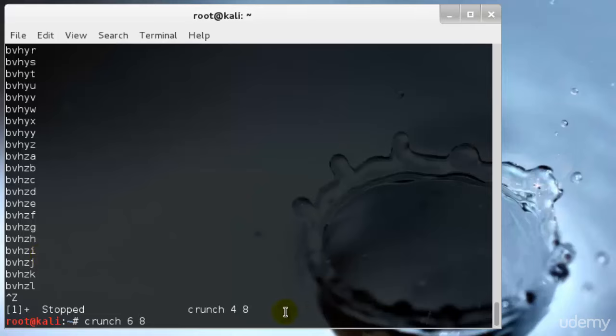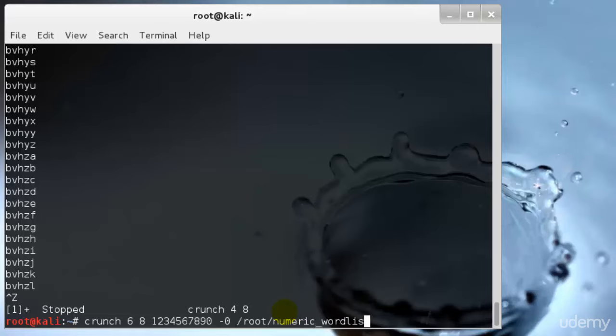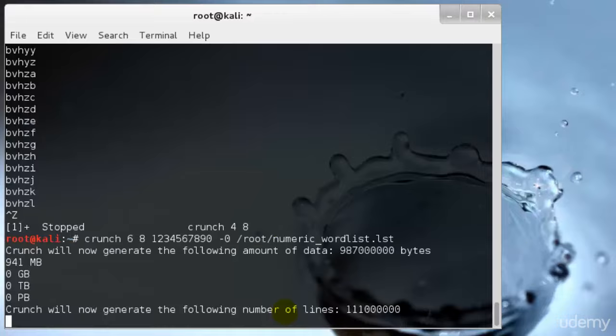I'll specify it more. We could generate a complete list of password possibilities meeting this criteria and send them to a file in the root user's directory called numeric wordlist.lst. I'll type 6 to 8 and 1 2 3 4 5 6 7 8 9 and 0 hyphen o and slash root slash numeric underscore wordlist period lst and hit enter.